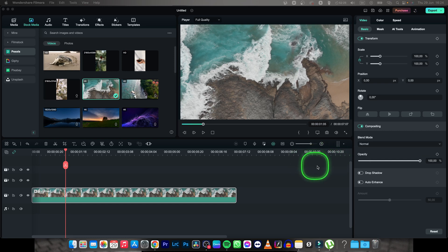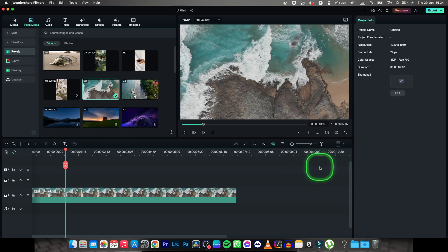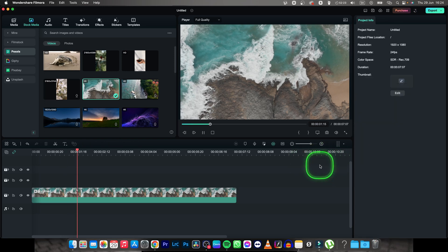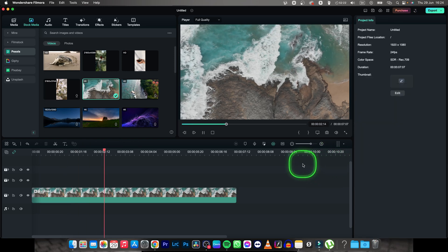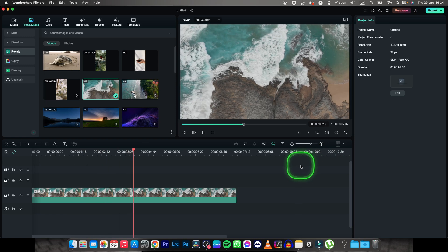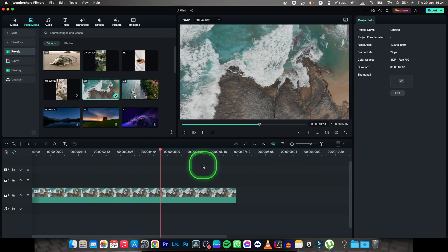Hey guys, my name is Elijah and in this tutorial I want to show you how to change aspect ratio in Filmora.